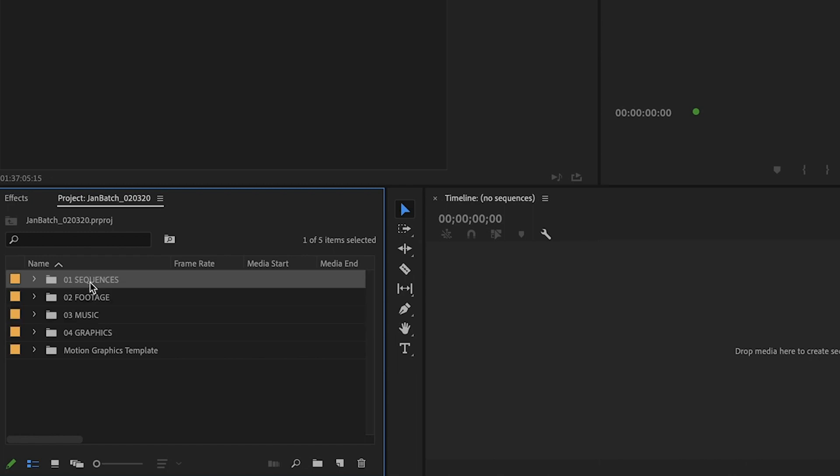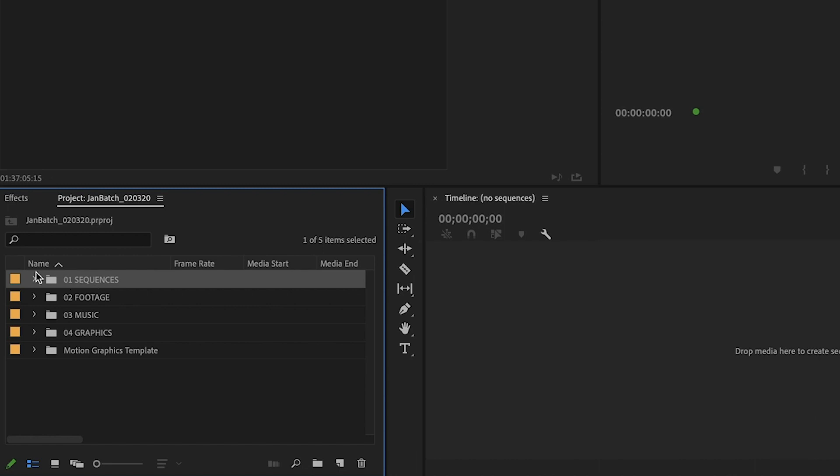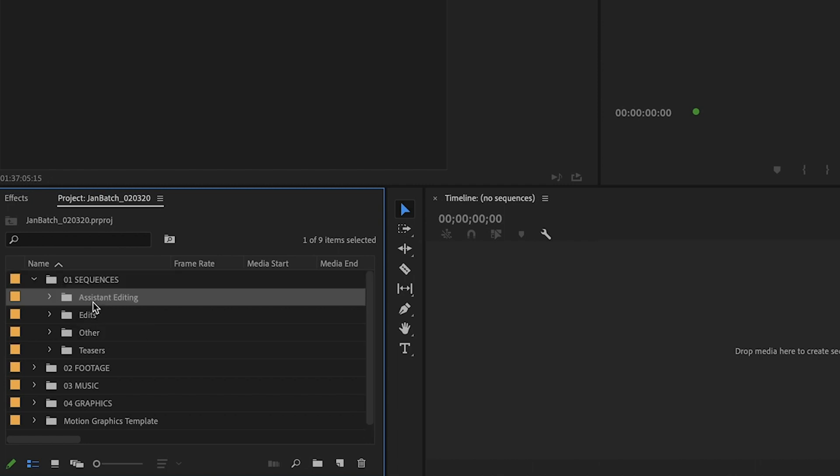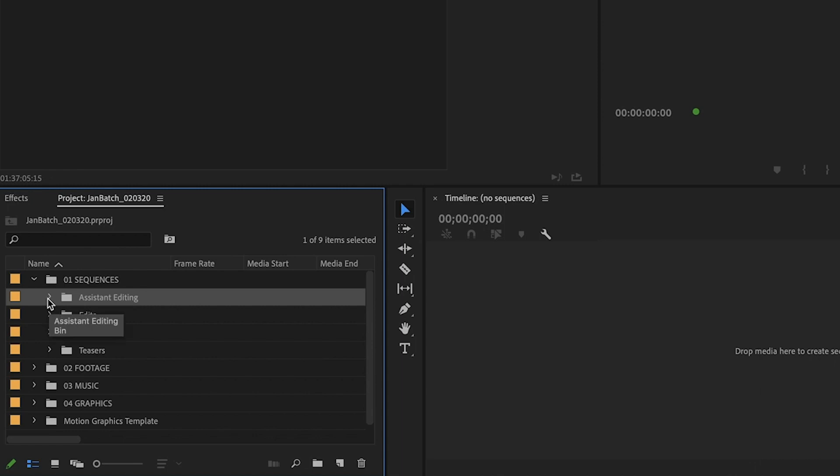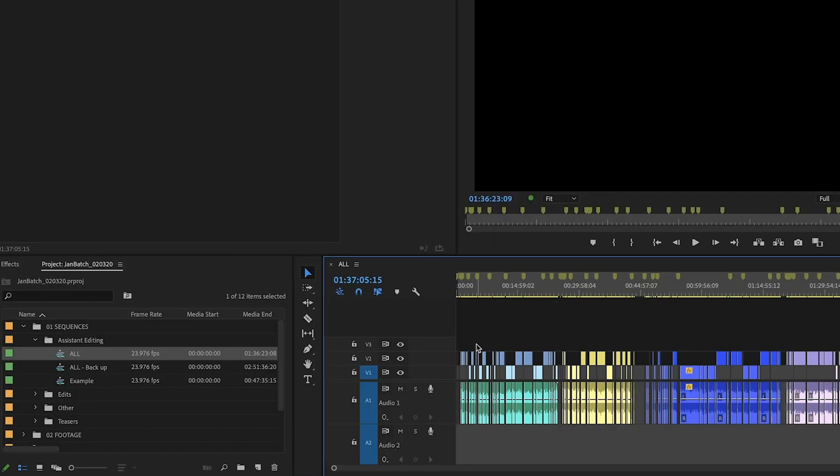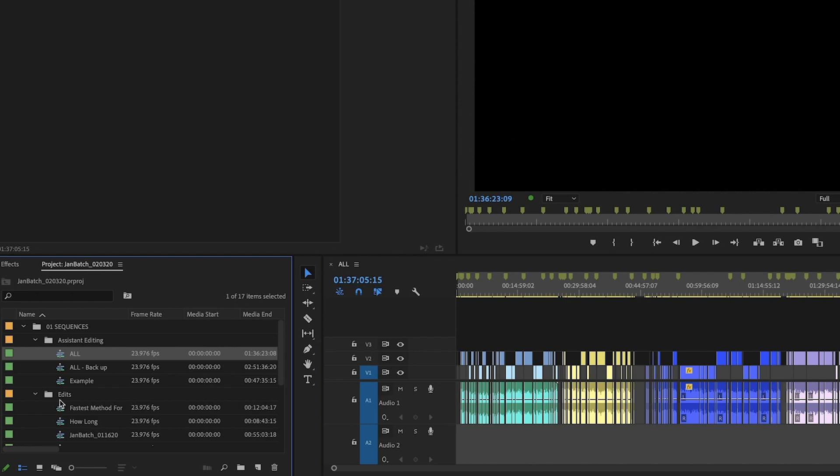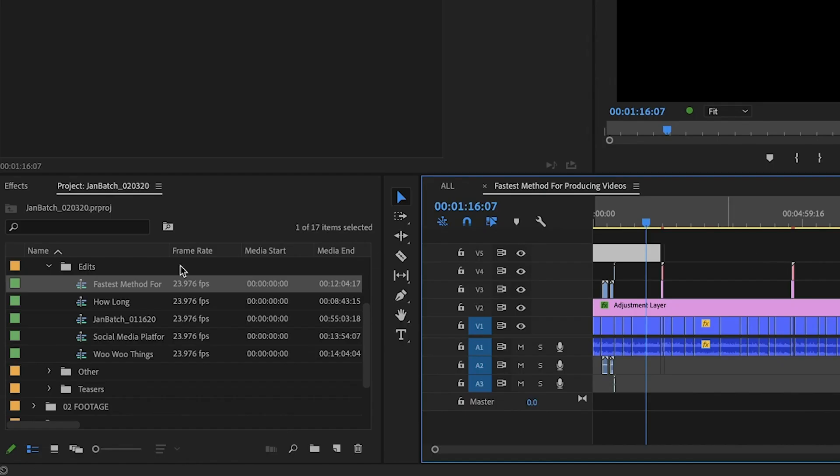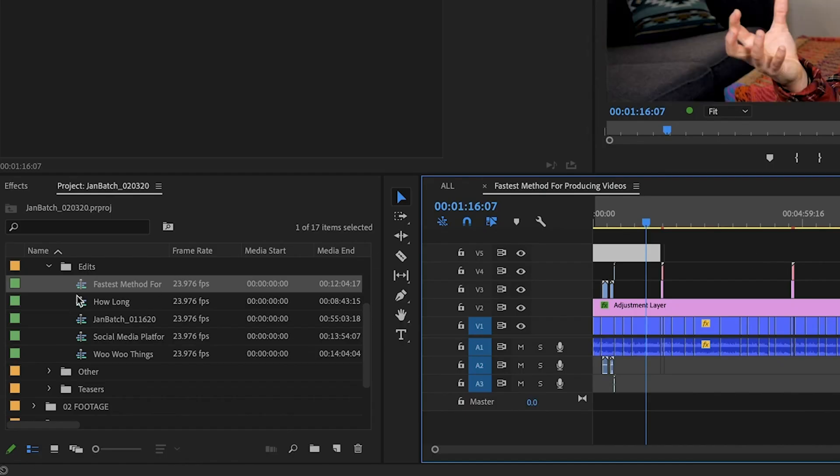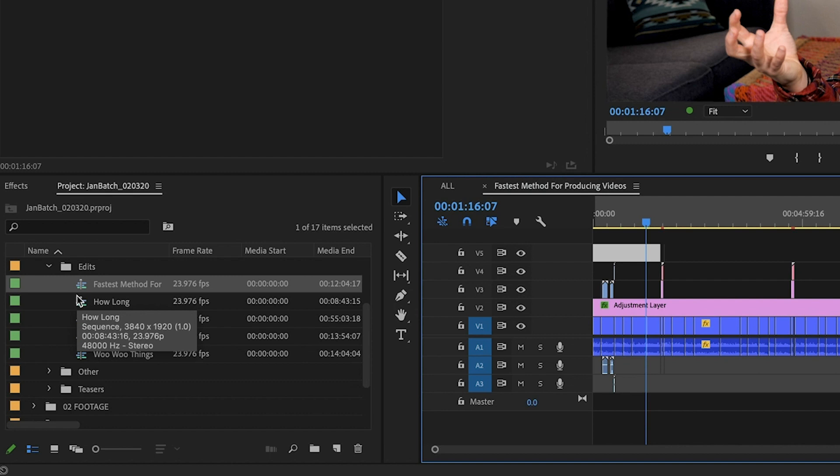Now for the 01 folder, what I do is I turn the 01 into sequences instead of Premiere. So these are the actual edits or any sort of assistant editing files sequences that I might have. So this is like all of the footage labeled and these are the individual edits.